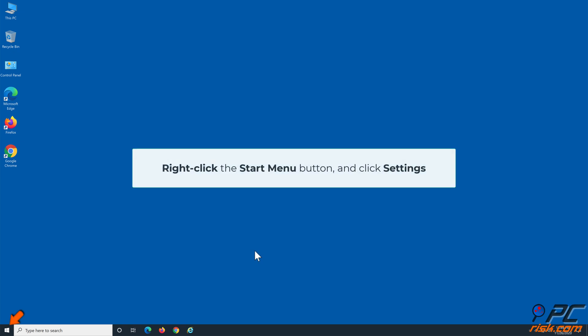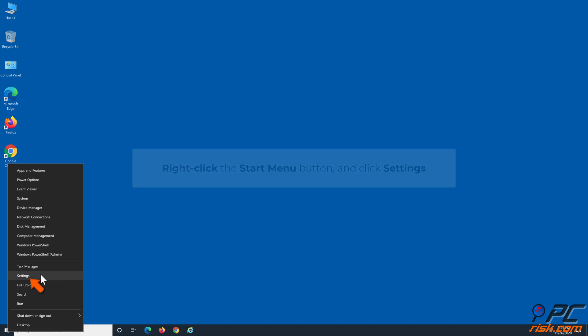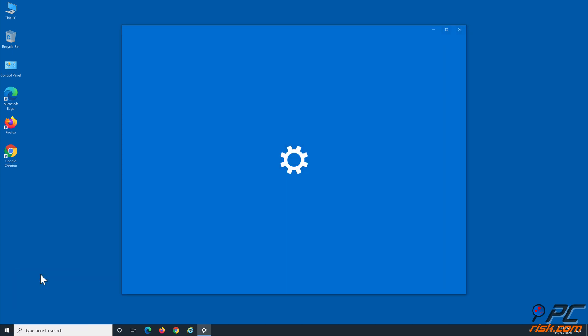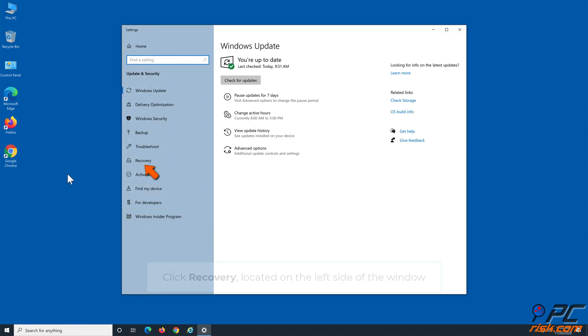Right-click the Start menu button and click Settings. Click Update and Security. Click Recovery located on the left side of the window.